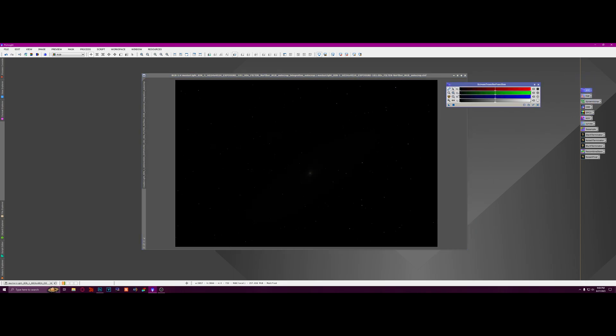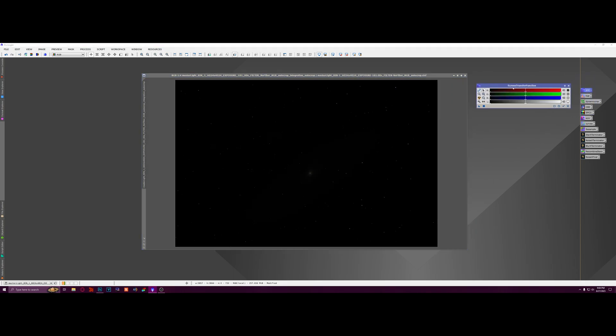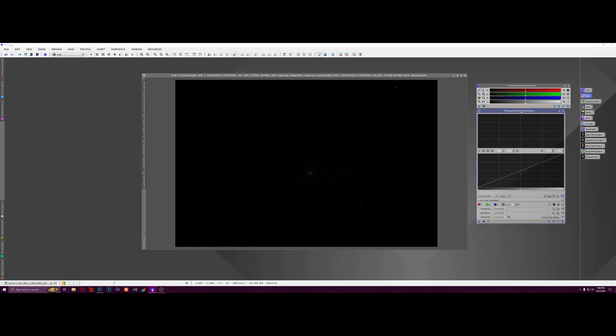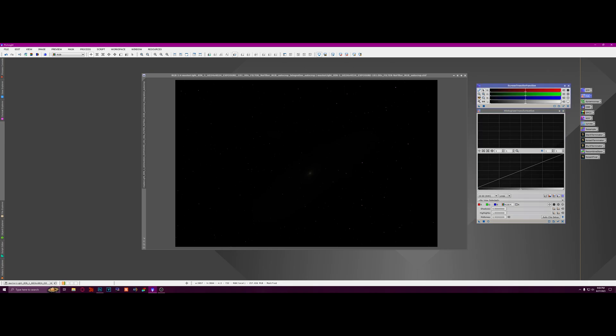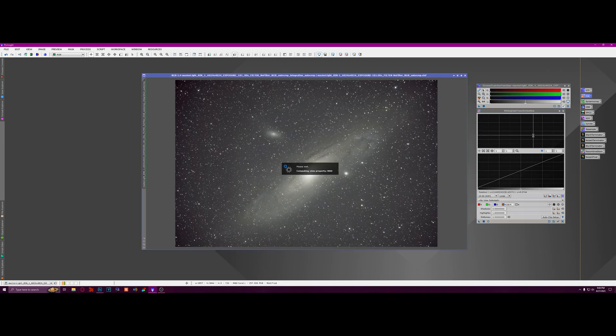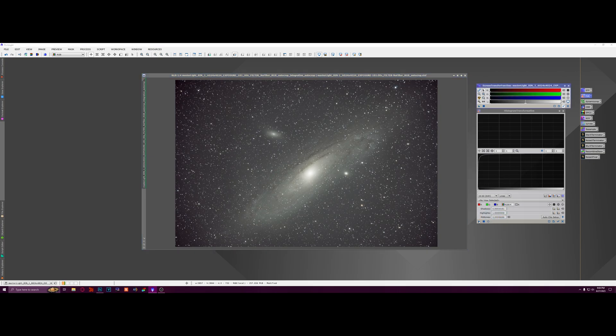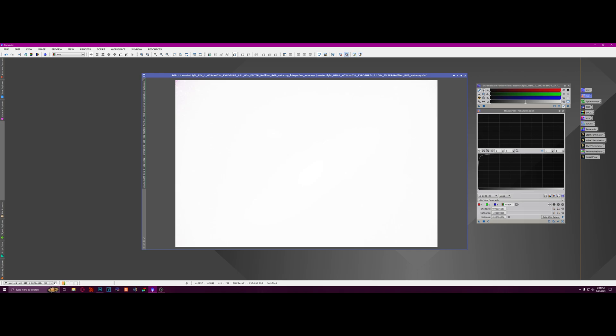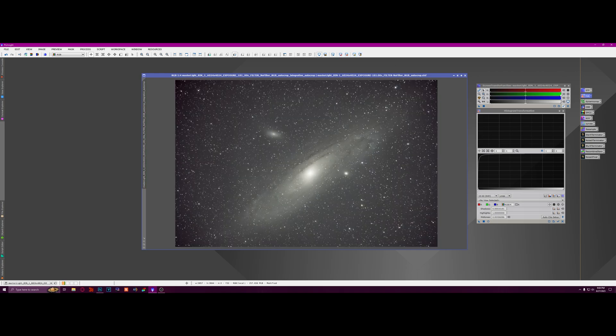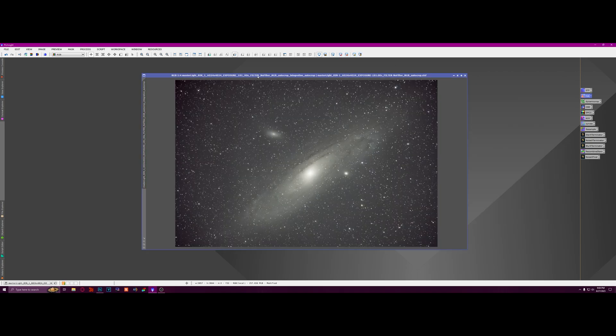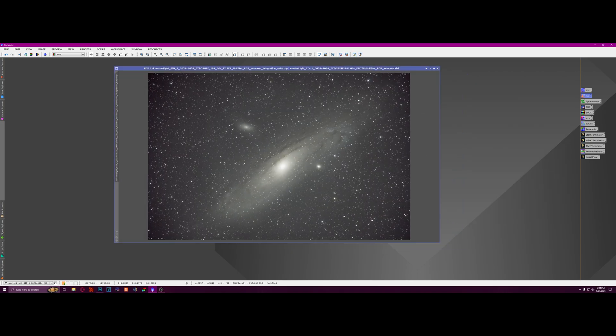We can close our preview and kill our auto stretch. And then I'm going to open up screen transfer function and histogram. We're going to do a proper auto stretch on it, and then we're going to apply that to the histogram and then apply it to the image. And then kill the stretch. So now our image is permanently stretched.